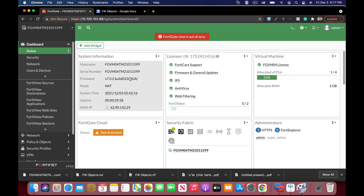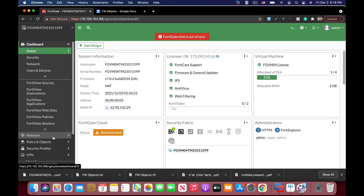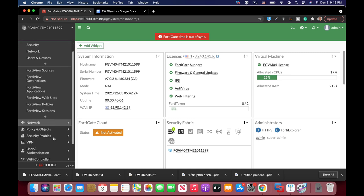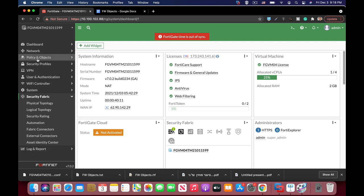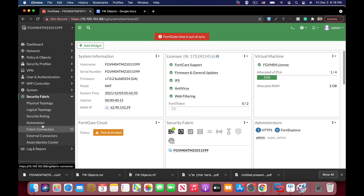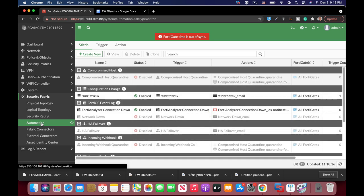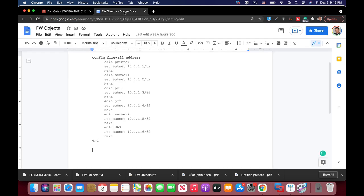All right, so here we are at our FortiGate. I'm using 7.02 which is the latest version. And let's just move to security fabric and automation.